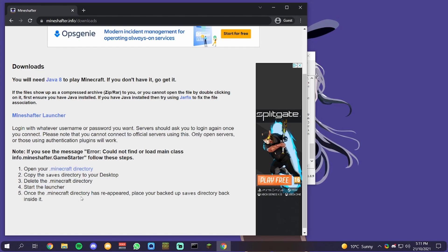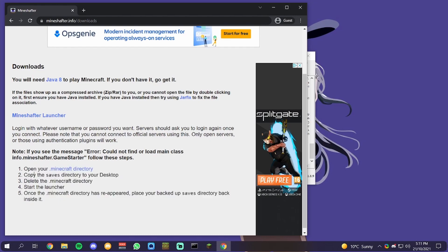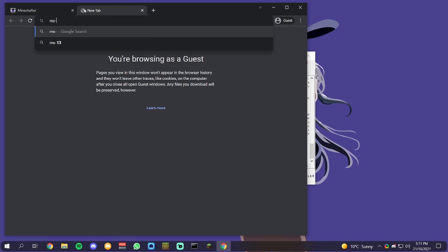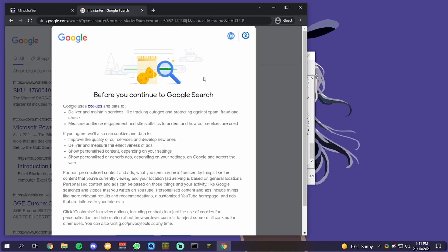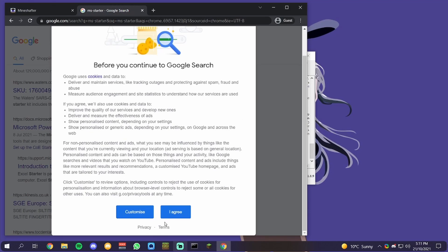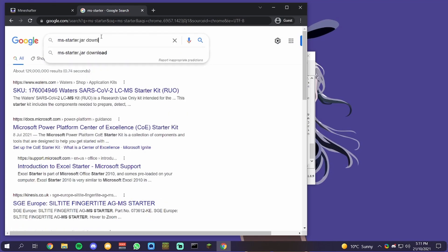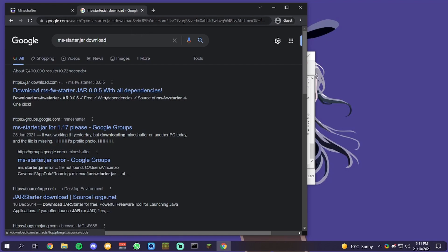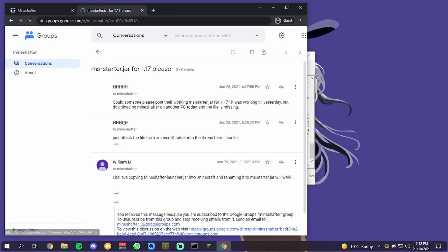You want to open it, copy the saves folder, delete the directory, and start the launcher. Basically it says to do this, but you don't need to. Go to the link in the description. I obviously don't have the link in the description yet, so I'm just going to find it. You want to download msstarter.jar.